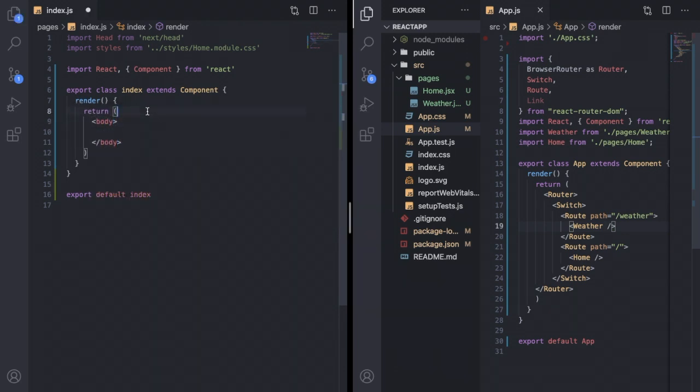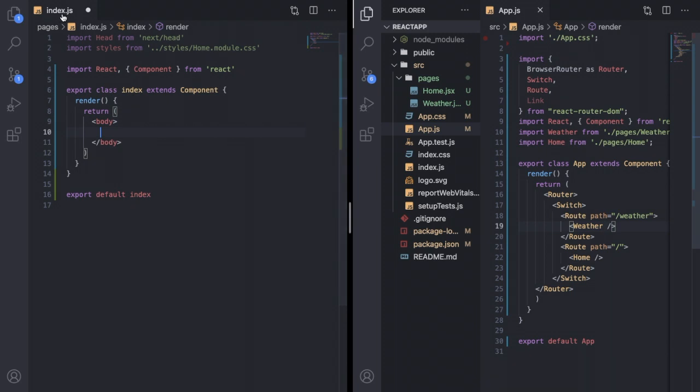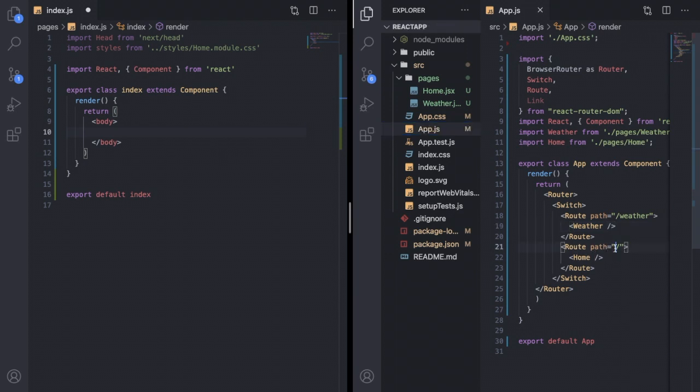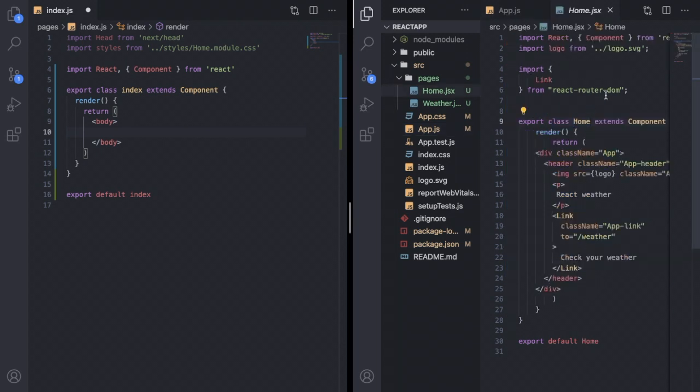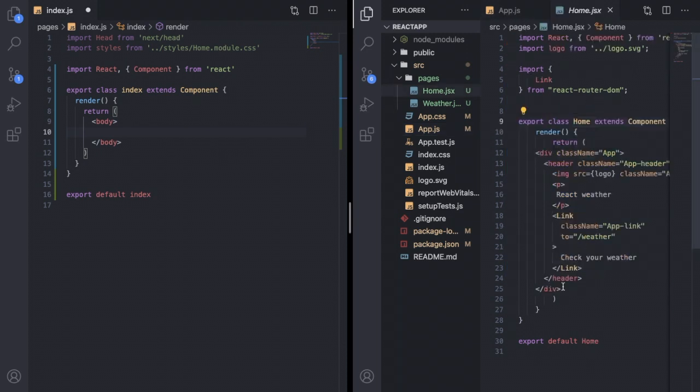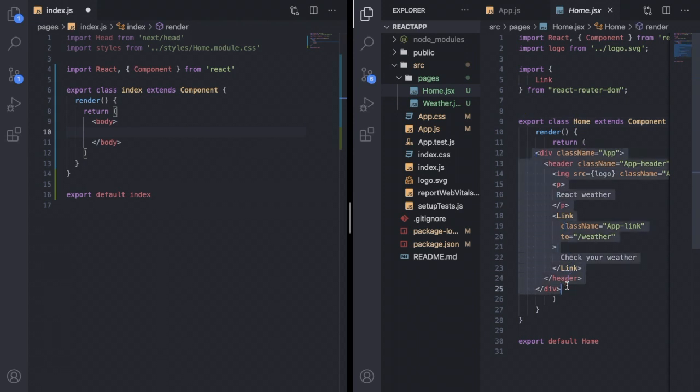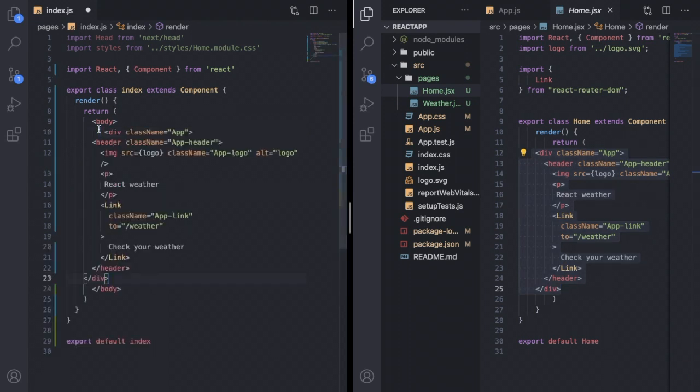Then I will copy whatever is there inside my React.js root page. What is my React.js root page? It is the same as this home component because the root route is pointing to this home component. I'll go inside home component and I will copy everything from there, only the return part, and paste it inside my body tag.